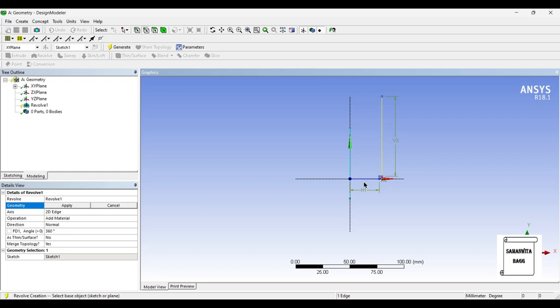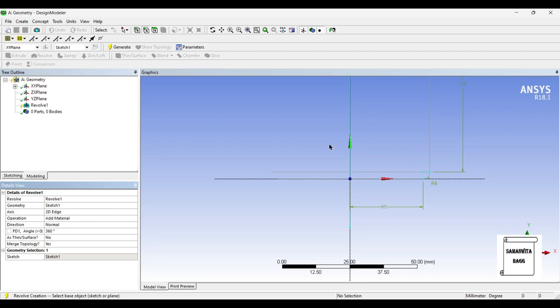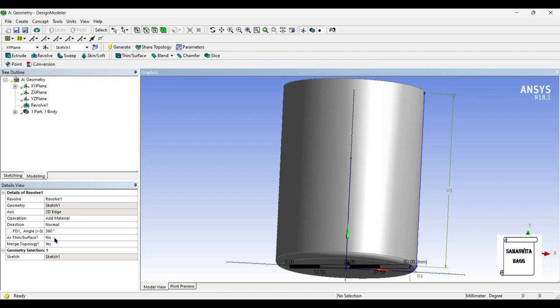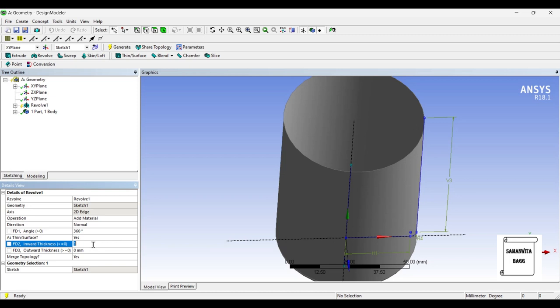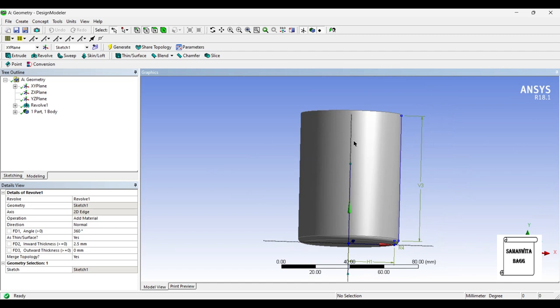Next I'll go to the Revolve option. For geometry I will choose these three shapes that I have created by pressing the Control button, then click Apply. The axis is this 2D edge that is already selected. I'll set Merge Topology to Yes and click Generate — so you can see this is done. Now I will change the Thin/Surface option to Yes because there's no thickness to this cup, so I'll give the inward thickness as 2.5 mm and generate. You can see this thickness has been generated.